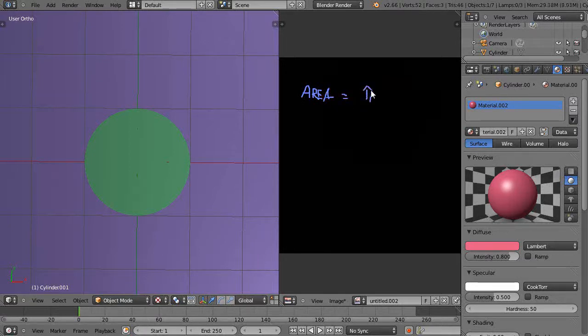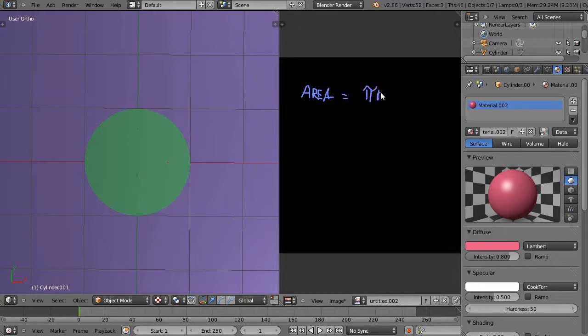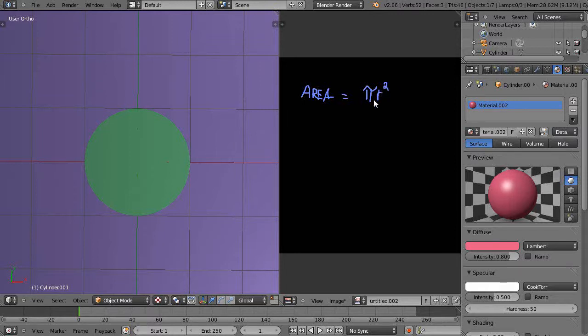So π times the length of the radius squared. You have to do these exponential terms, this radius squared term, first before you do π.